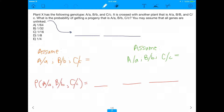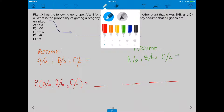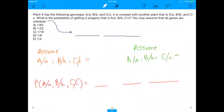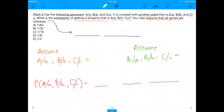Alright, what's up everybody — I'm back again today with an awesome MCAT question of the day, and today we're actually going to hit genetics. So if you're having some trouble with genetics, this is a great video to watch. The question says plant X has the following genotype: big A, little a, big B, little b, big C, little c. It is crossed with another plant that is big A, little a, big B, big B, big C, little c. What is the probability of getting a progeny from this mating that is big A, little a, big B, little b, big C, little c? You may assume that all genes are unlinked.